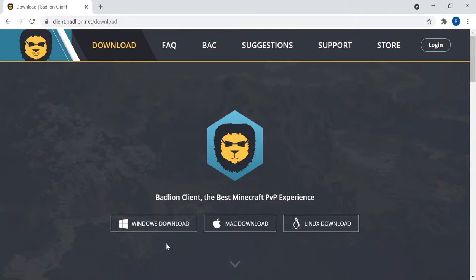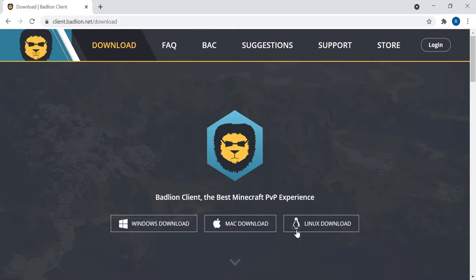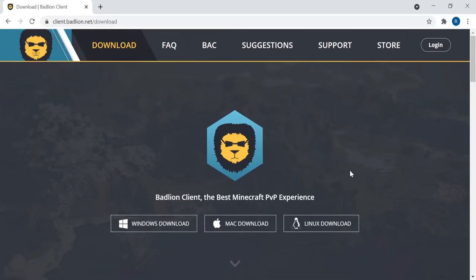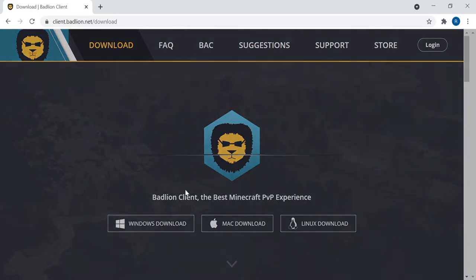If you have Windows, then you have to press on the Windows download, which I have. If you have a MacBook, then you have to press on the MacBook download. And if you have a Linux computer, you have to press on the Linux download. But since I have Windows, I will press on the Windows download.